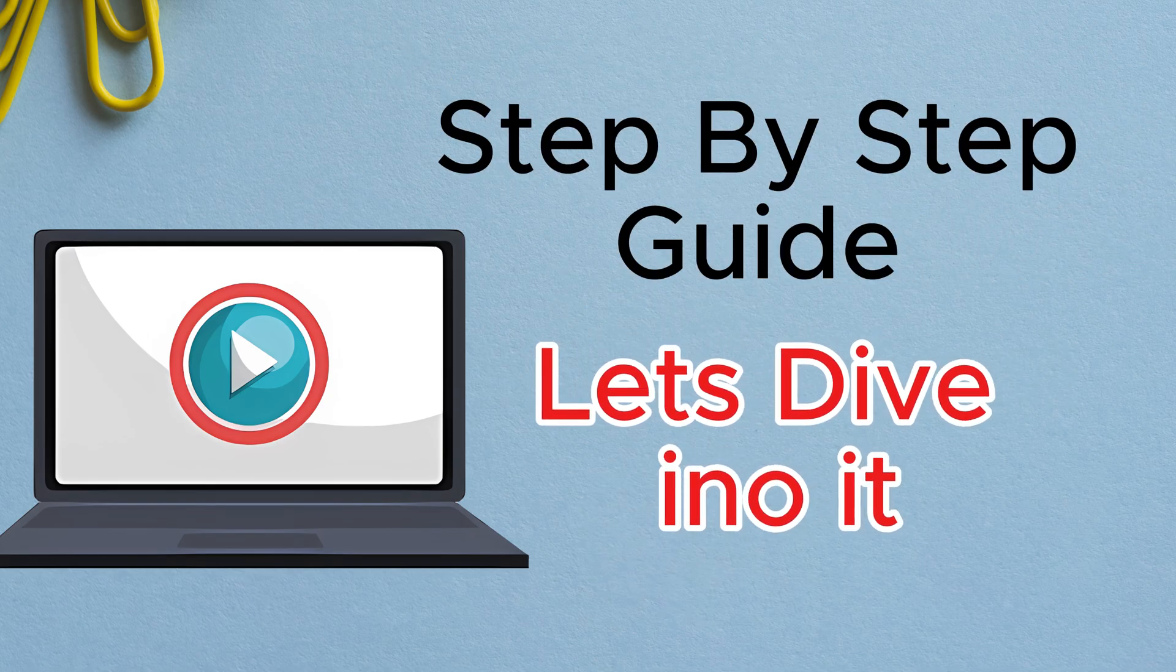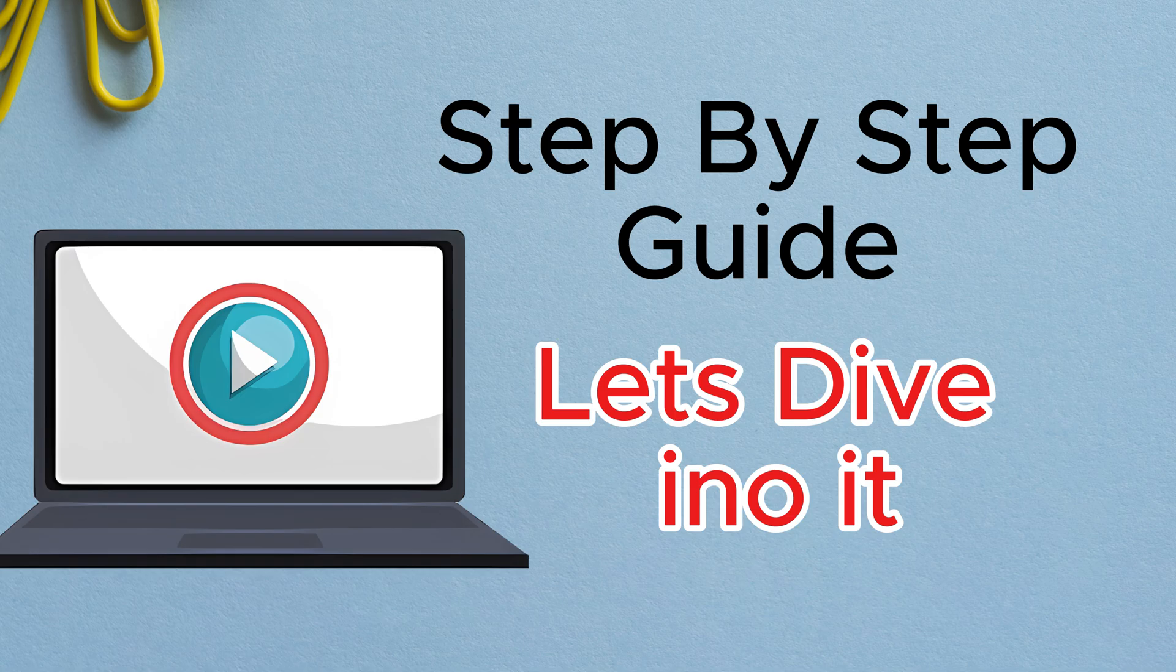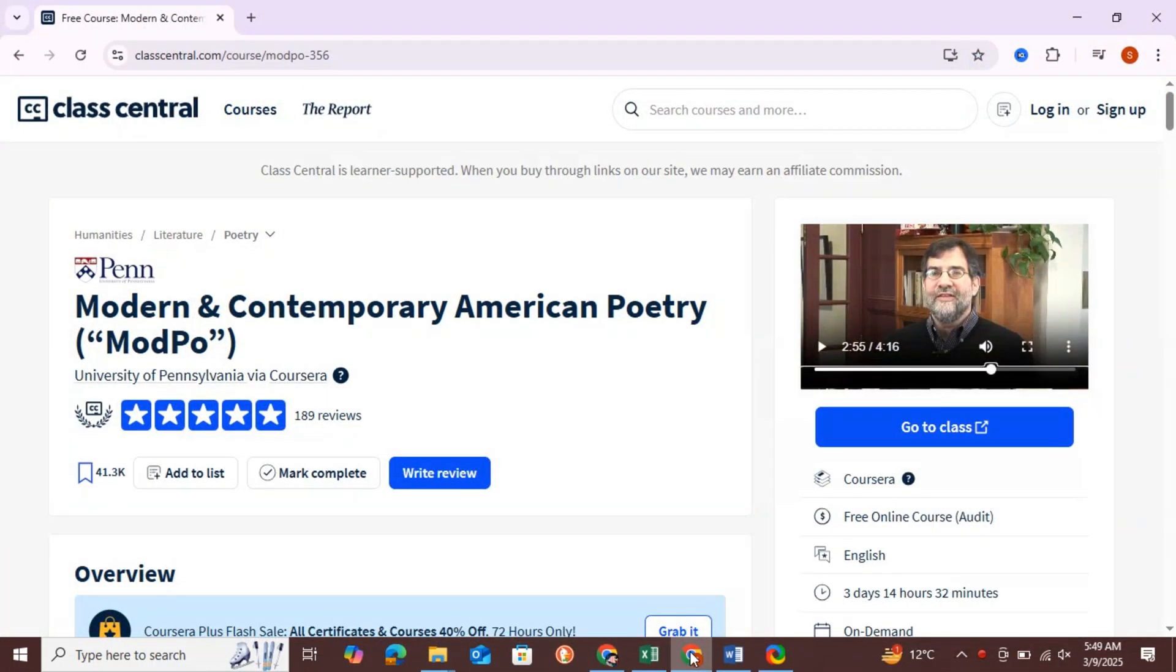So, without any further delay, let's dive into the video. In this example, I'm showing you how to download a video from a free course's website without logging in or using any extensions.